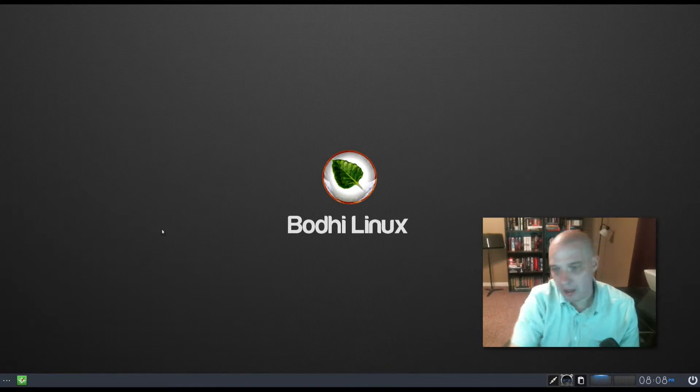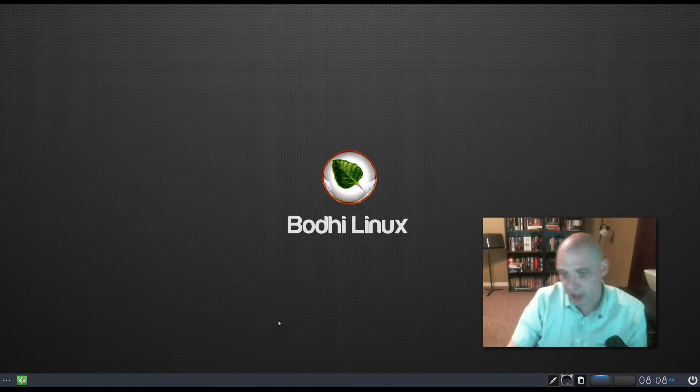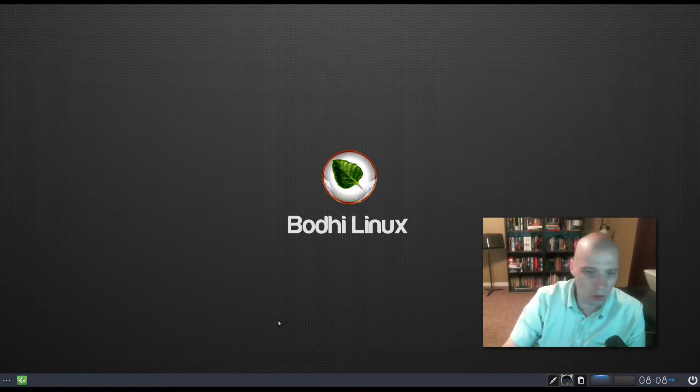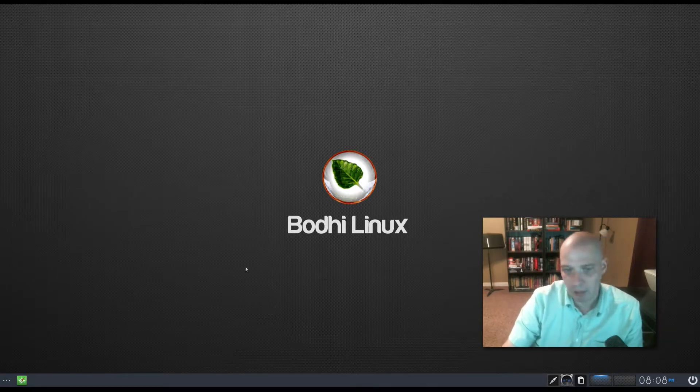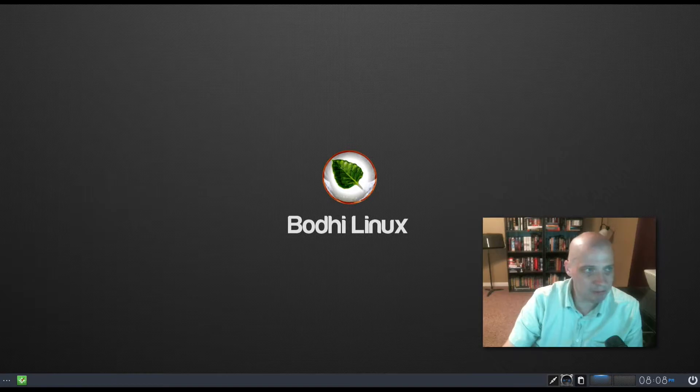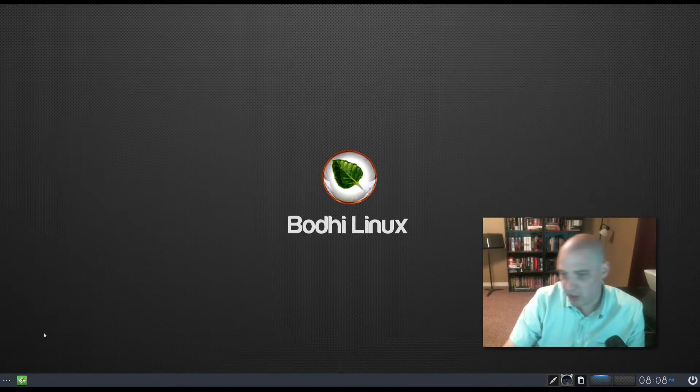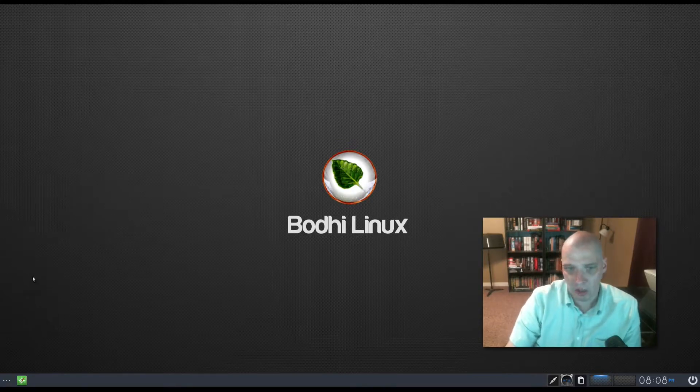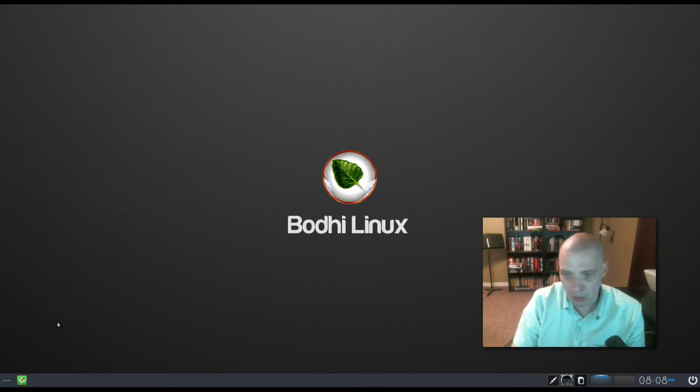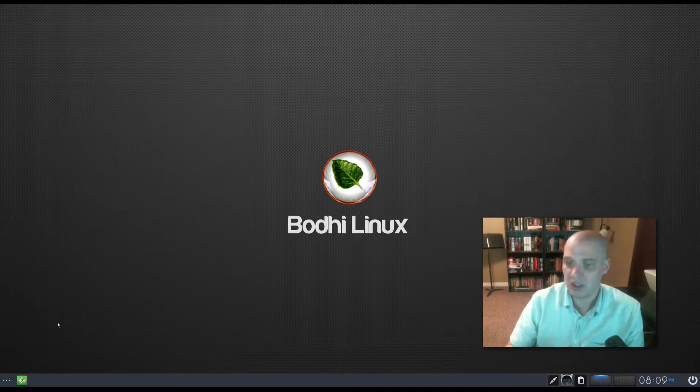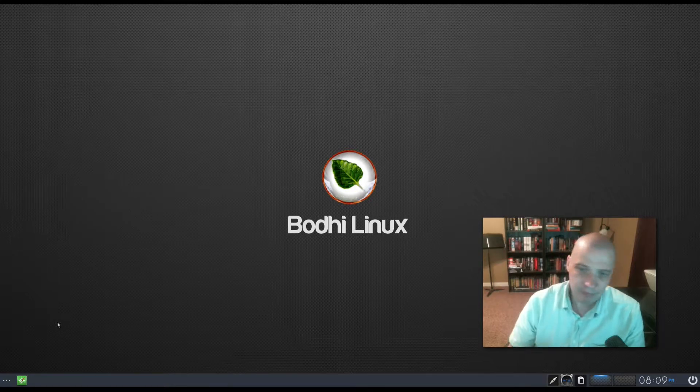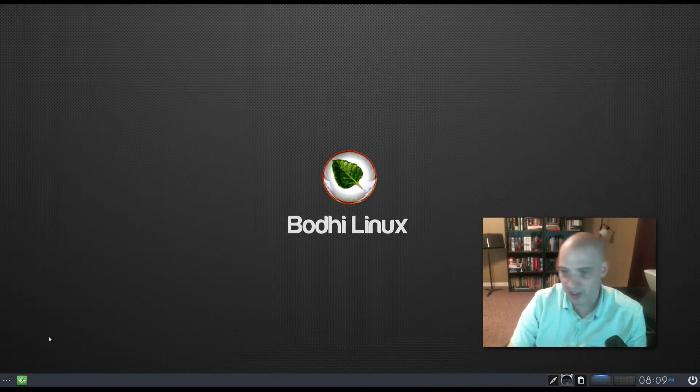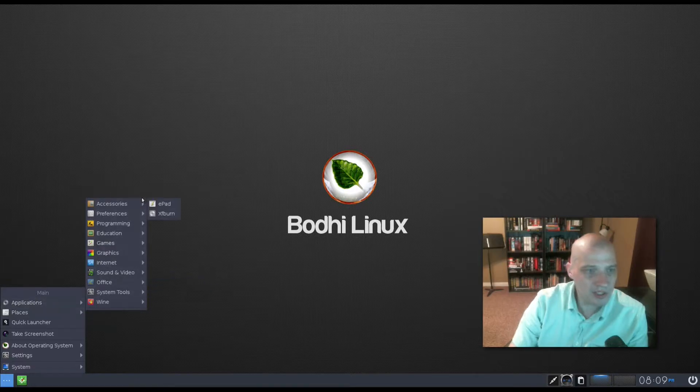It probably took about five seconds for it just to load us straight into the Moksha desktop environment here. Now I have never played around with Enlightenment, the Enlightenment window manager, Enlightenment 16 or the new Enlightenment 17 that the Moksha desktop is based off of. It is based off the old Enlightenment 17 window manager. So this will be a completely new experience for me running this desktop environment. I'm going to go through the menu and see what is installed by default on Bodhi Linux, the app pack release.